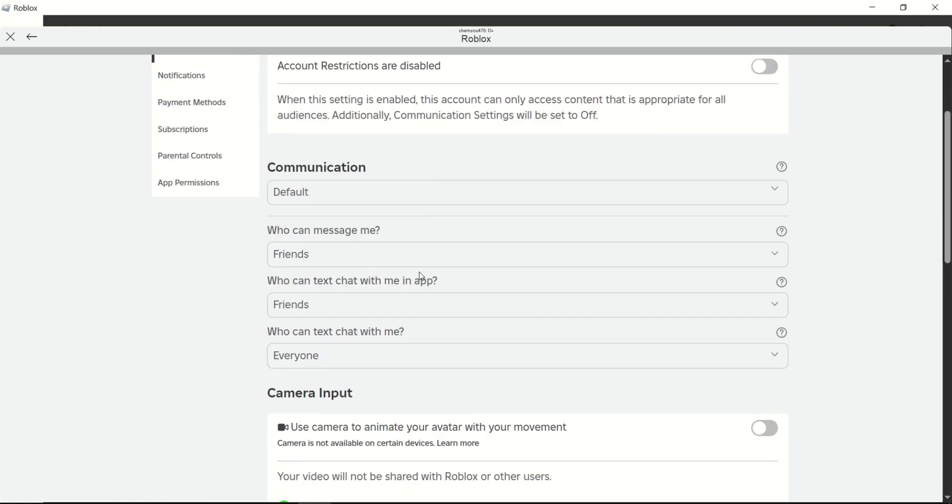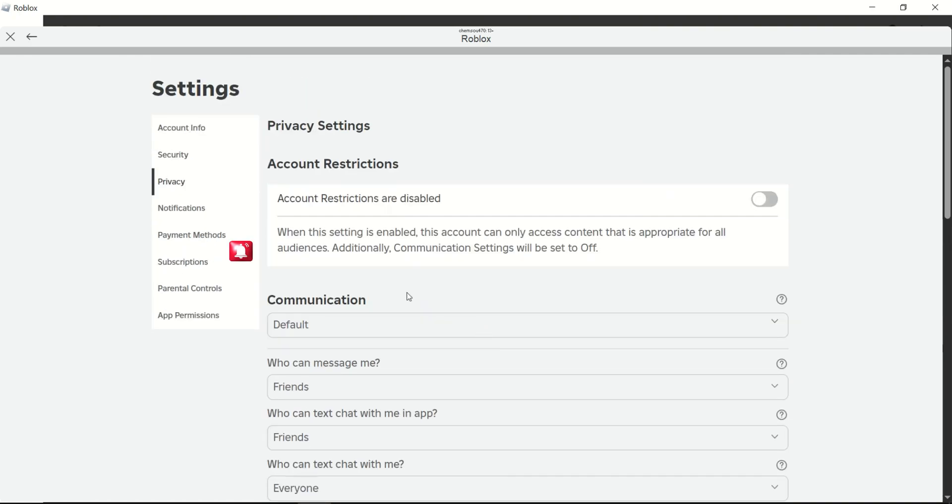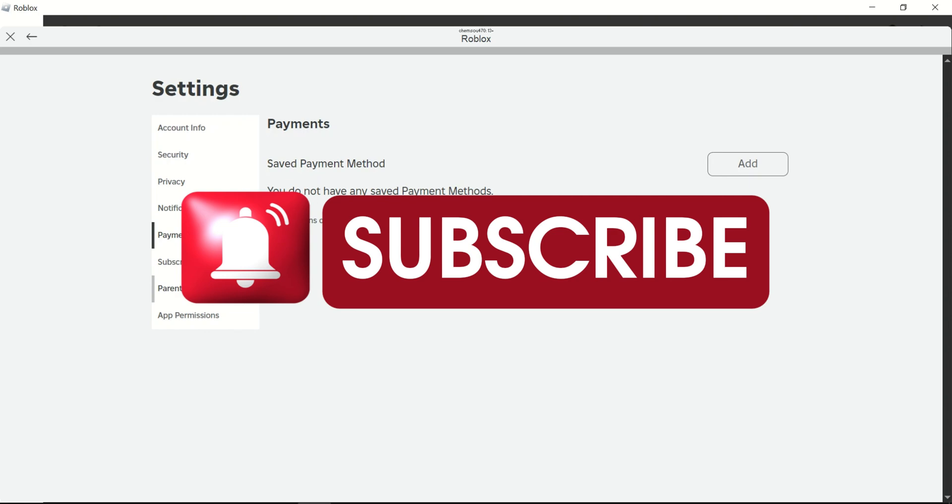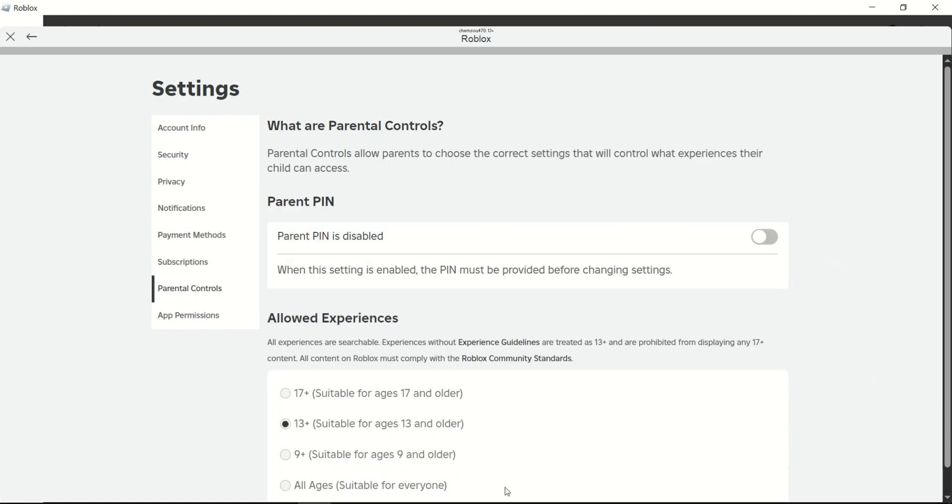That's all there is to it. If this guide helped you, make sure to leave a like and subscribe for more useful tips. Thank you for watching, and I will see you on the next one.